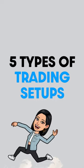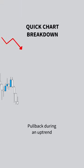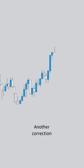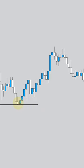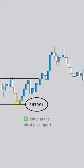Let's look at five types of trading setups. First we're going to do a quick chart breakdown — we can see a pullback during an uptrend followed by a bullish impulse, followed by another correction. We're going to draw in a basic support and resistance during that initial pullback area, and our first entry is going to be at the retest of that support.